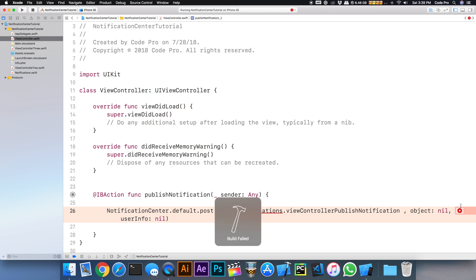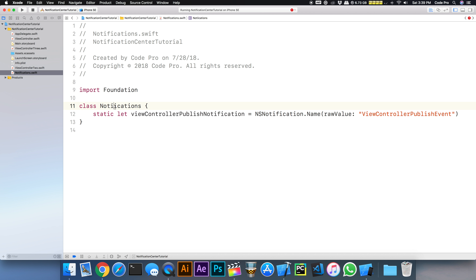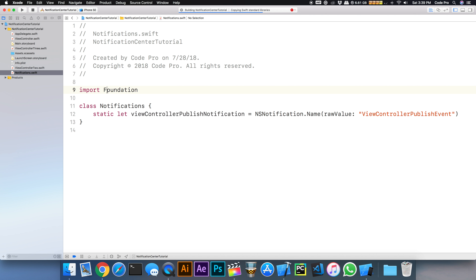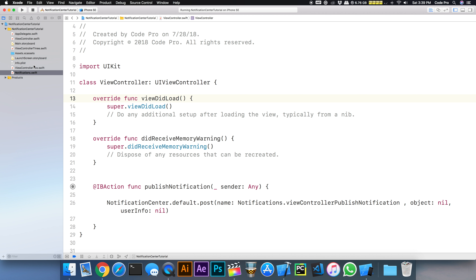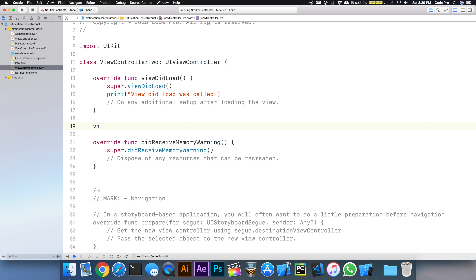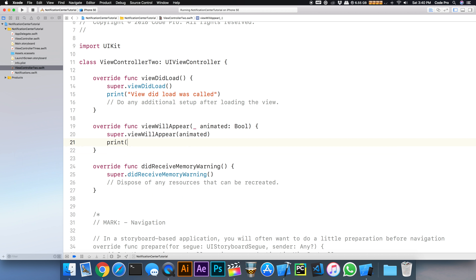Back in ViewController, we'll update the post call to reference Notifications.viewControllerPublishNotification. Let's build it and make sure everything compiles. Now let's go into ViewController2. It's good to know the view lifecycle methods here — we'll print from viewDidLoad and viewWillAppear so we can understand how the lifecycle works inside a tabbed interface.